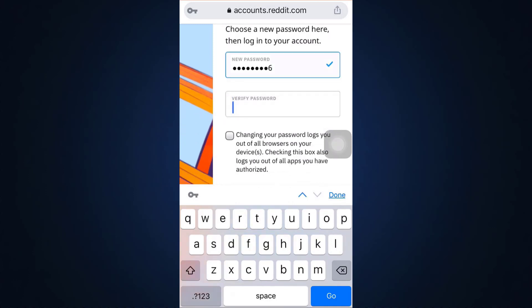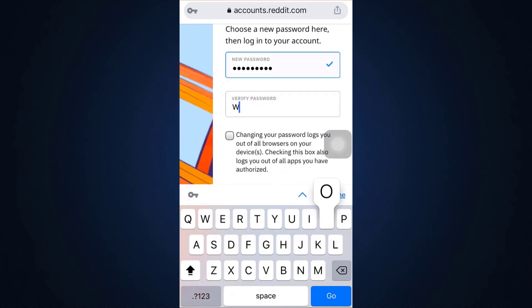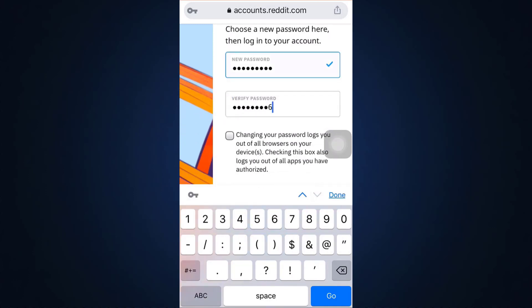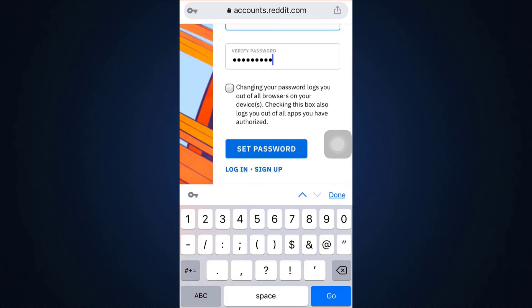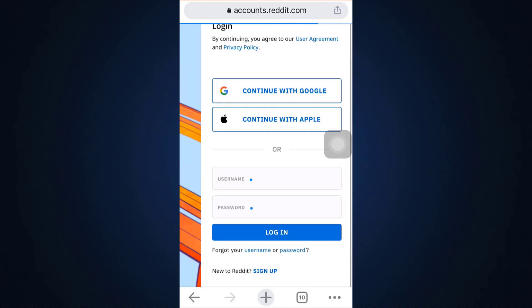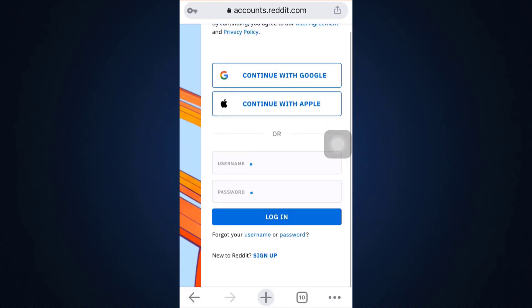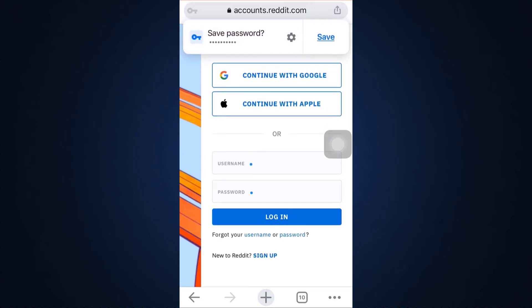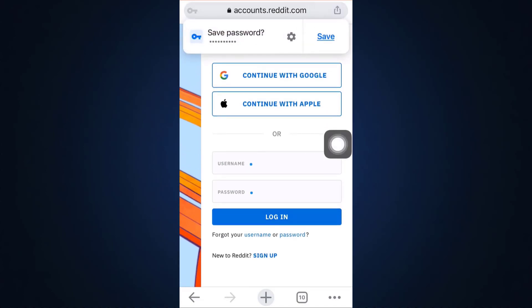And then verify the password by retyping it so that there's no mistake, and then tap on set password. After doing this it says that I've successfully changed my password.